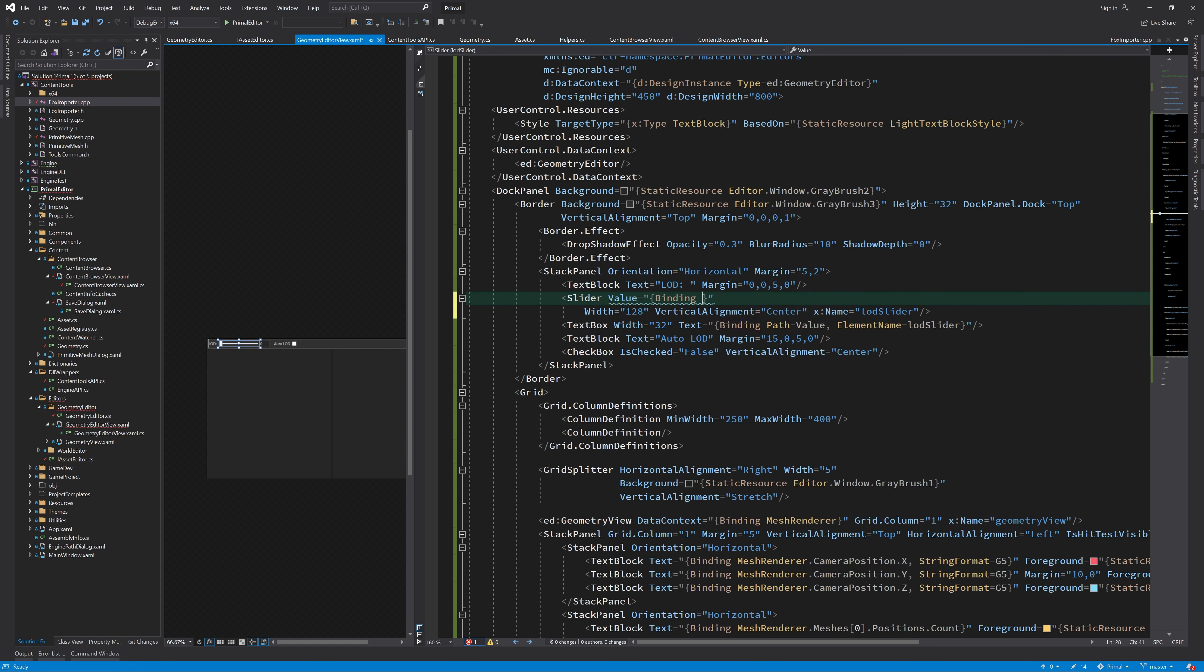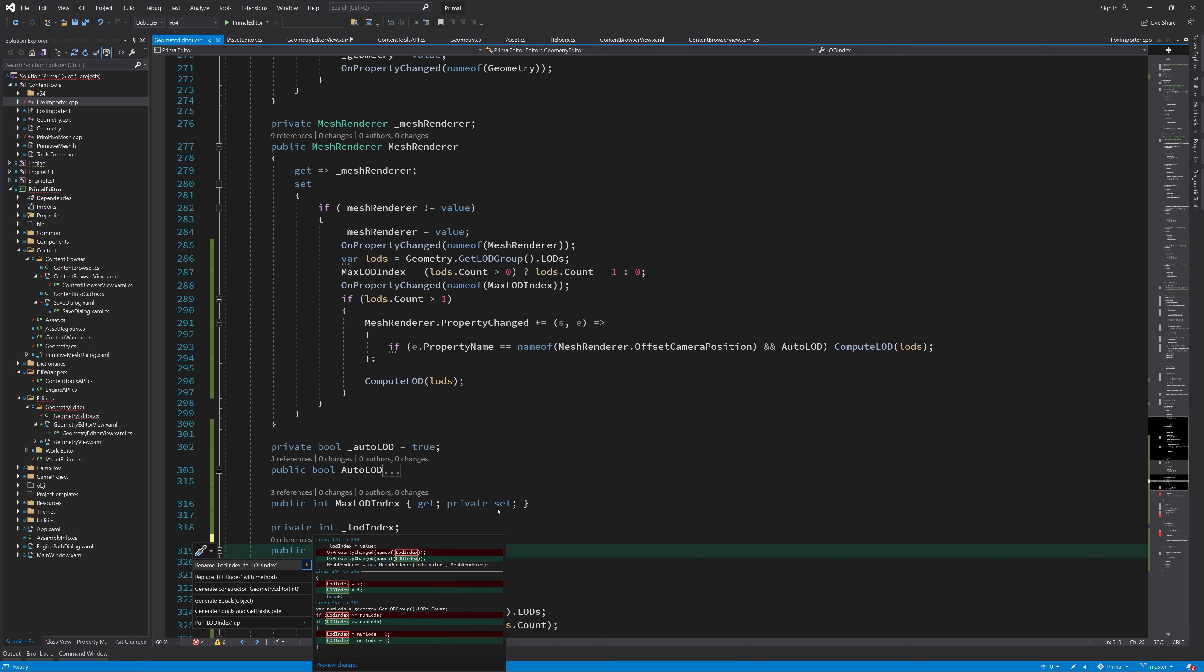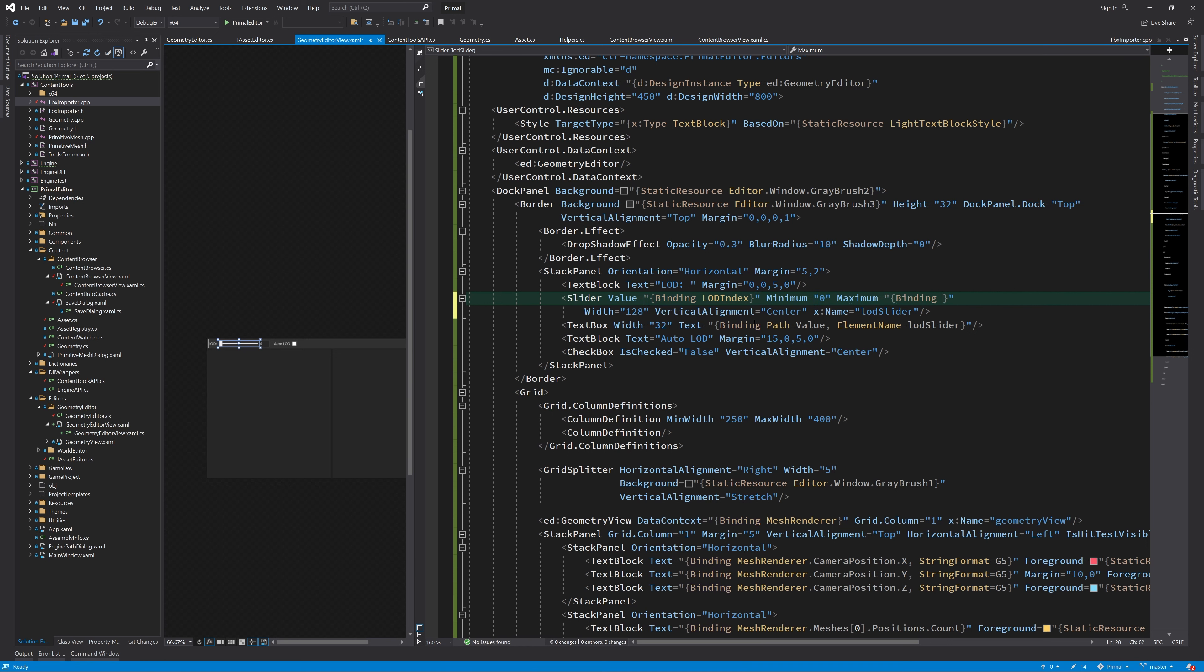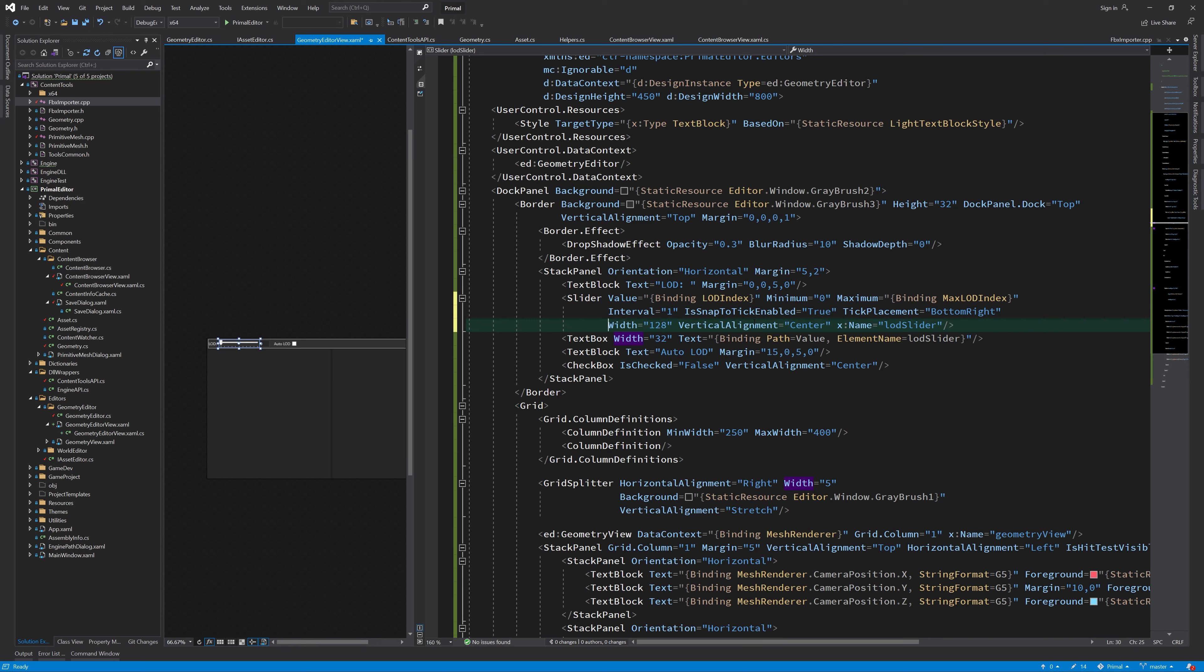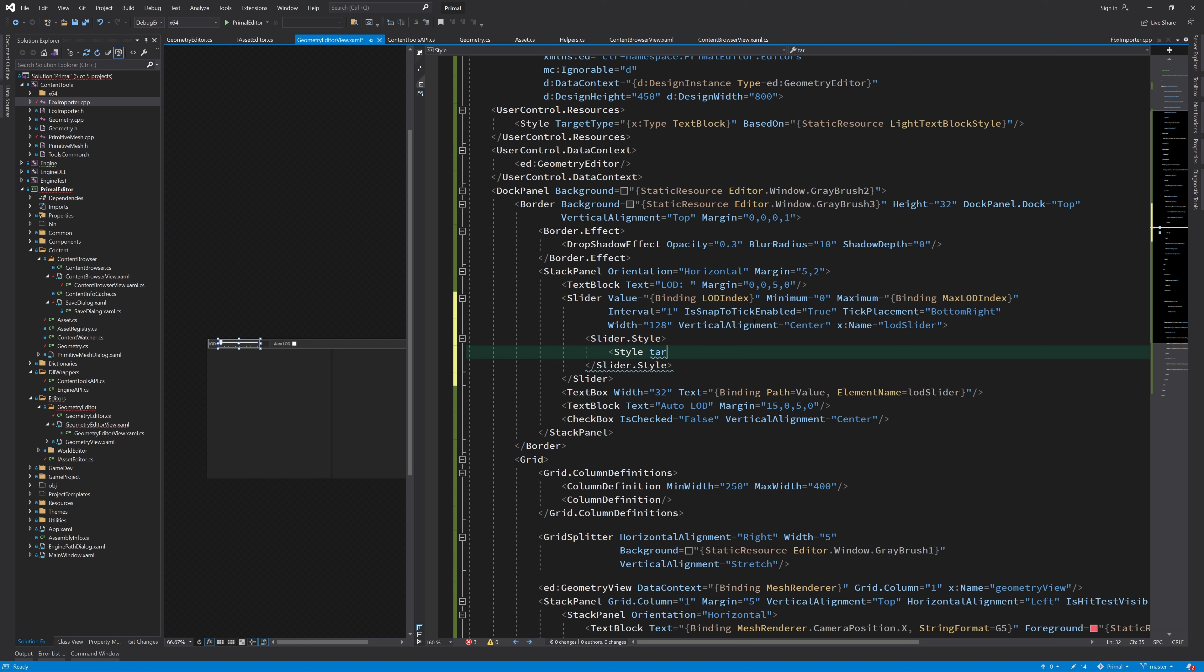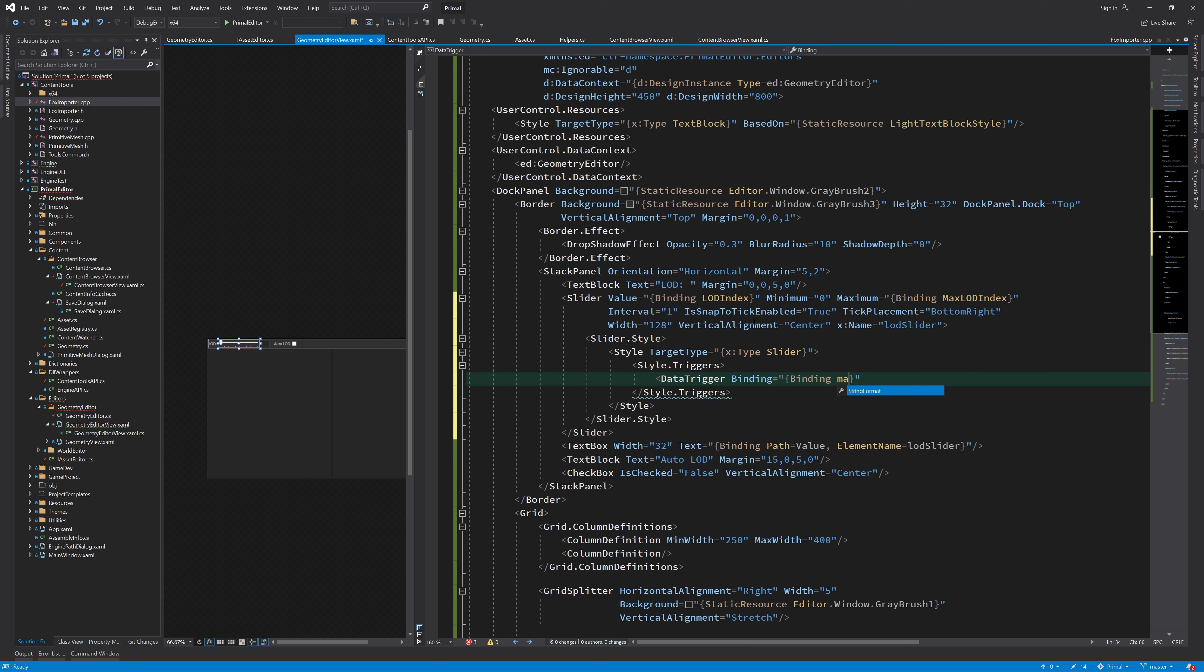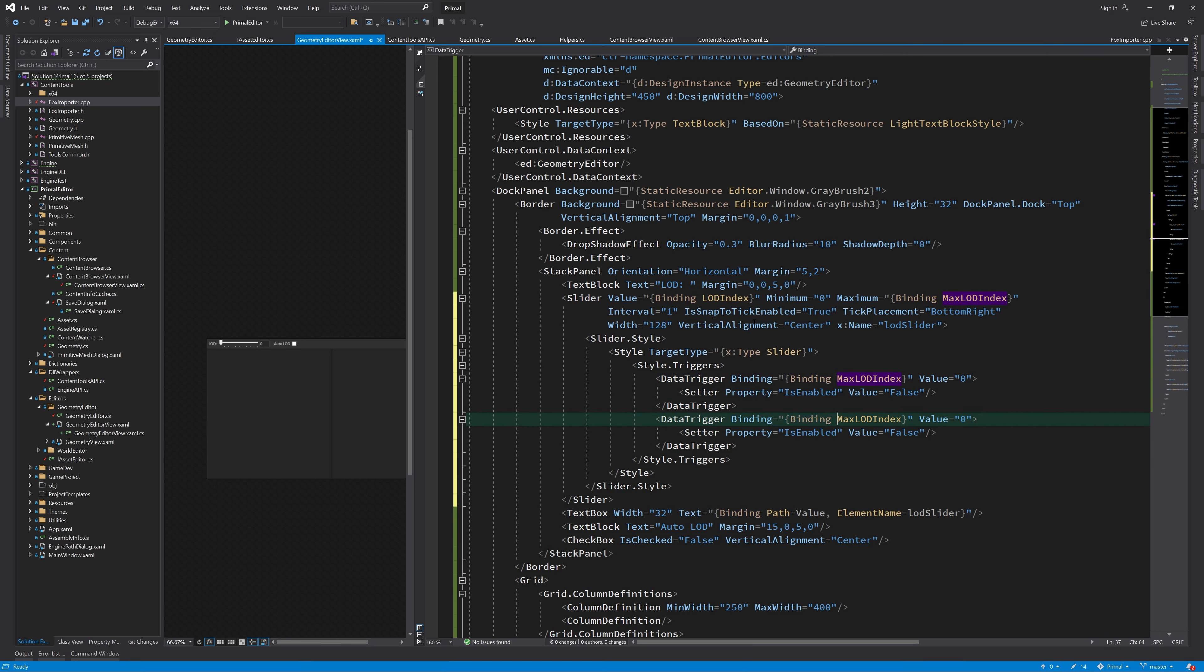I'll bind the value of the slider to LOD index property, with capital letters, set the maximum value to max LOD index, and make it slide in discrete steps. I'll also add a style with triggers that will disable the slider if the object has no extra LODs or Auto LOD is turned on.